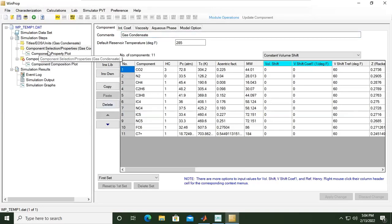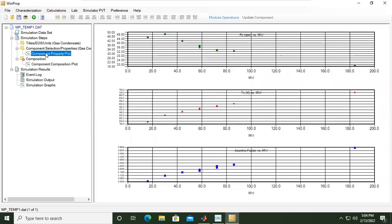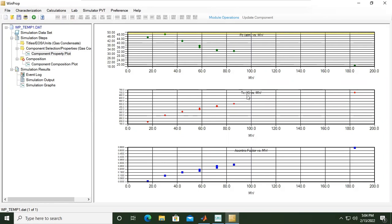In the component section, you can check the component property plot. Here we have critical pressure plotted against the molecular weight.